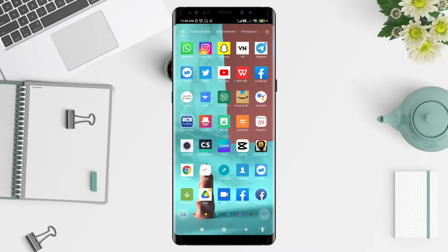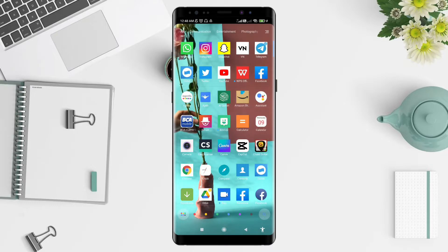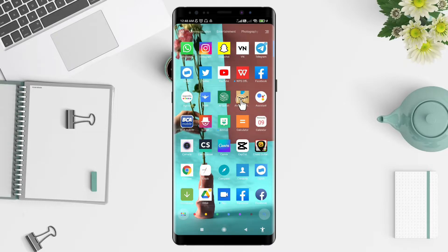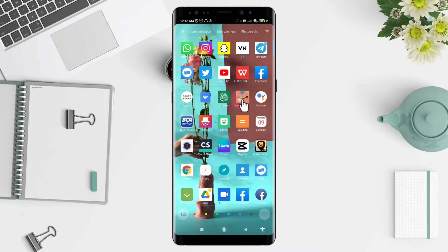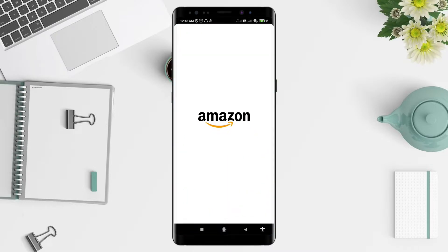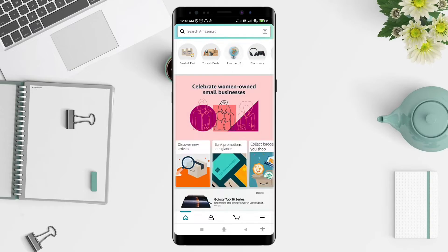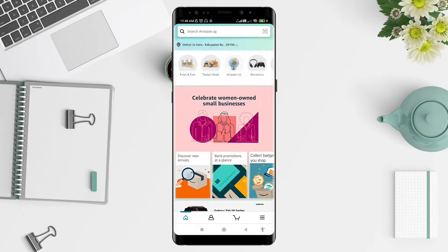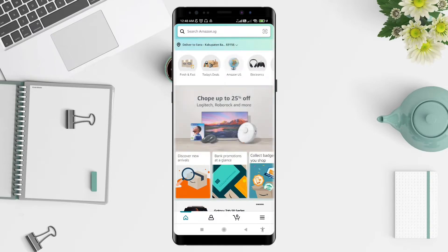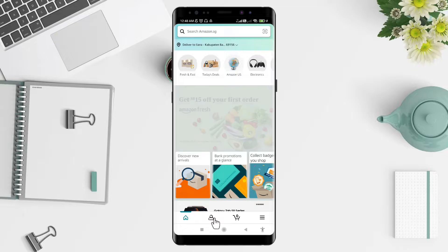First, go to the Amazon application that you have installed before. Click on the Amazon app, and after that go to the profile symbol at the bottom.